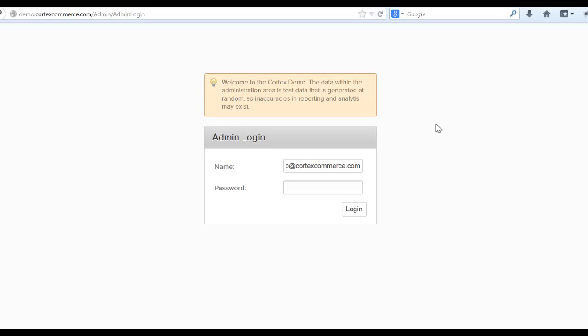Hi and welcome to the Cortex website setup tutorial. We're just going to show you today the basic settings that you'll need to set up within the Cortex system before you begin working on things.